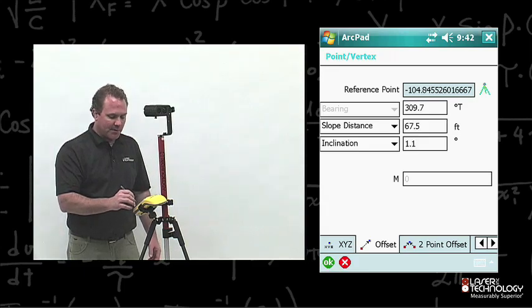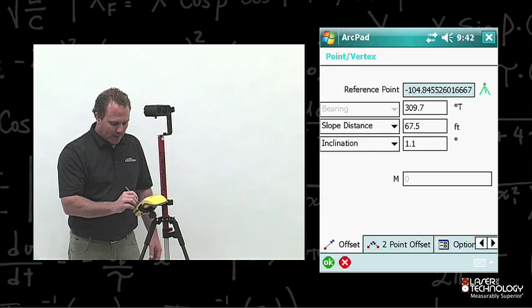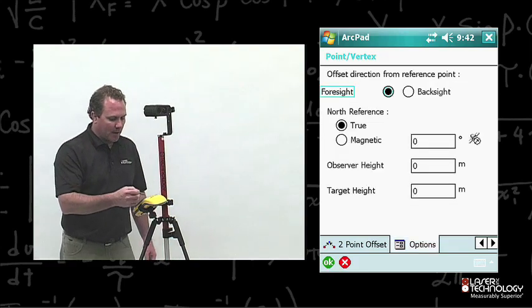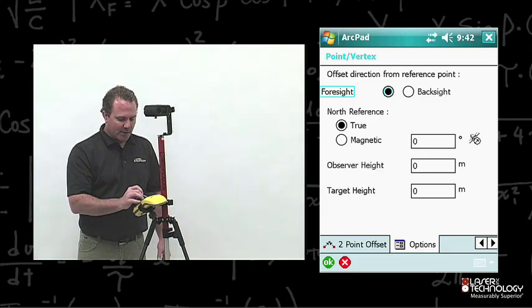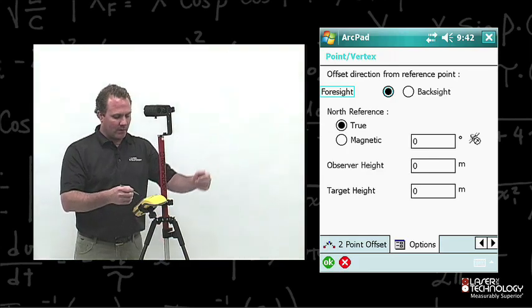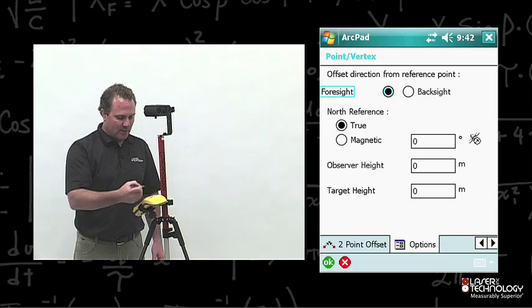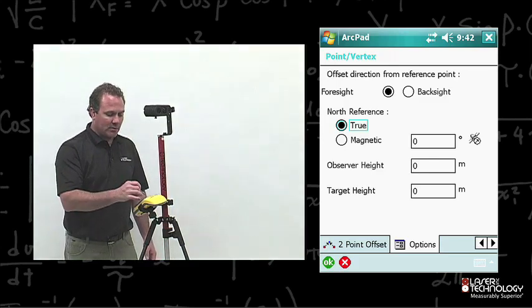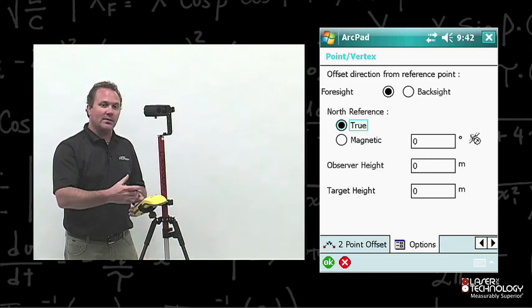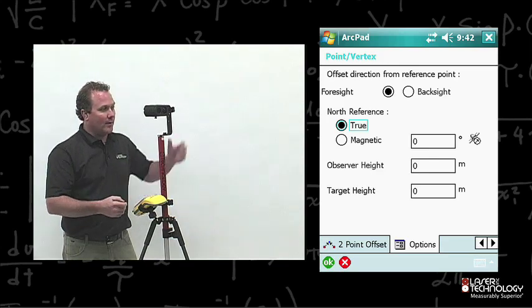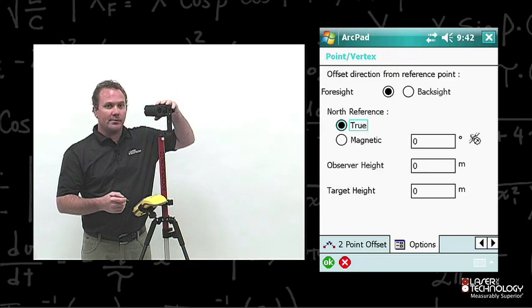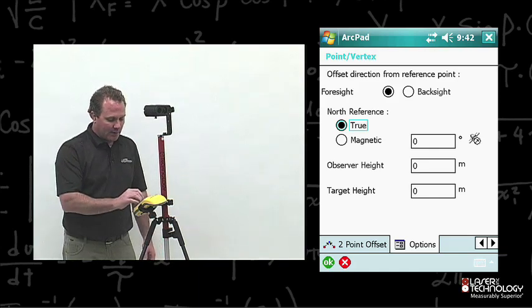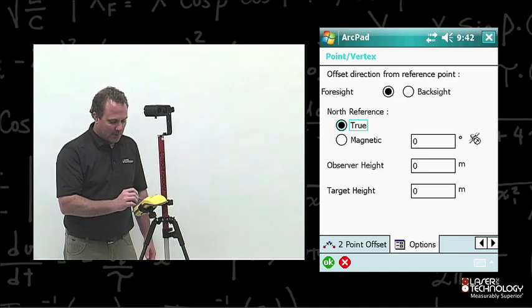Now I want to turn on some options. I use the arrows to move over to the right and find a tab called Options — go ahead and tap it. It pops up a couple of different options within the point vertex. One is offset direction from reference point: a foresight to it, or a backside to my position — I took a foresight. The next is north reference: you can choose true north or magnetic north. I'm going to choose true north so the GPS device applies its declination automatically. I don't have a declination applied on the TruPulse laser range finder, so I'll use true north. I can also enter observer height and target height — I'm going to leave those as default at zero. I press OK.